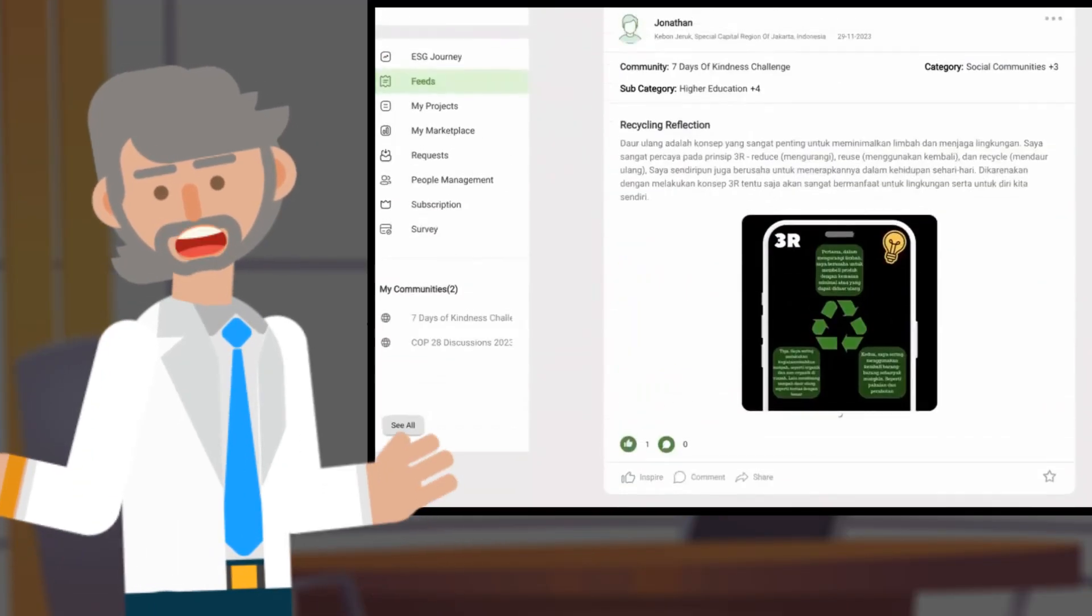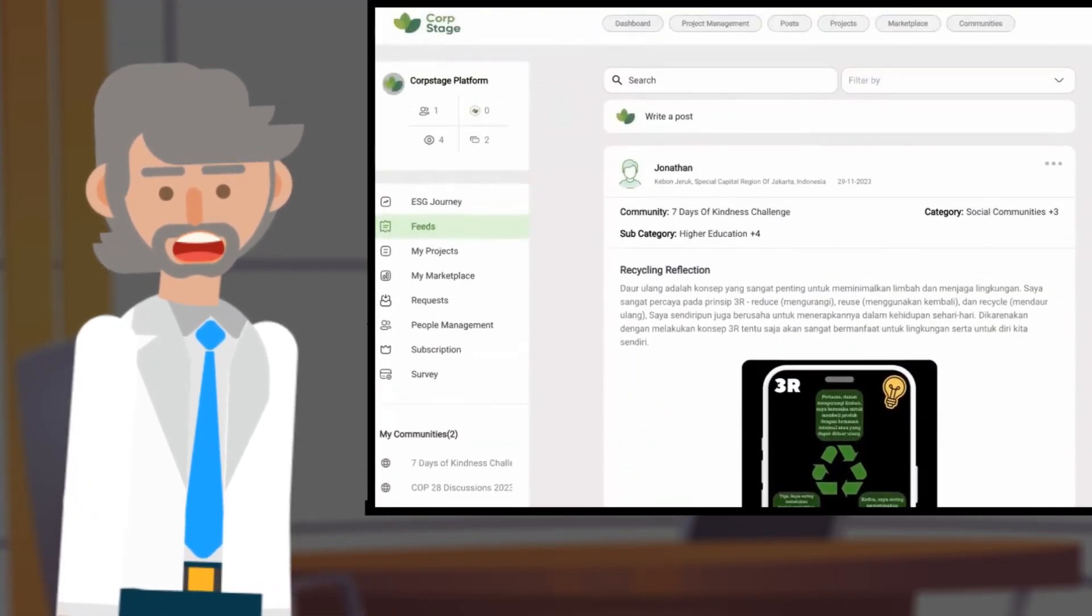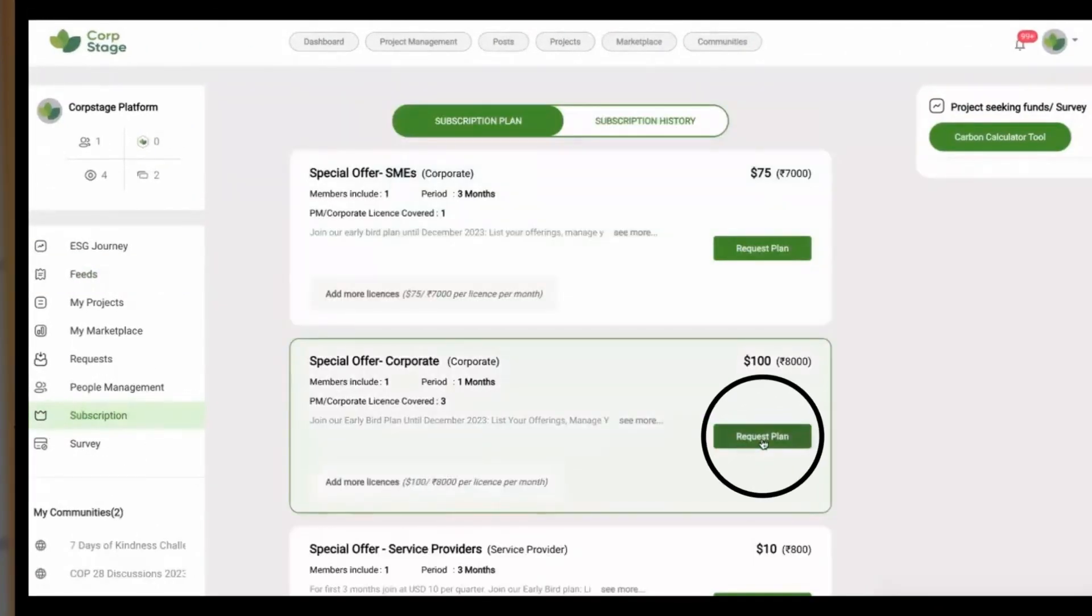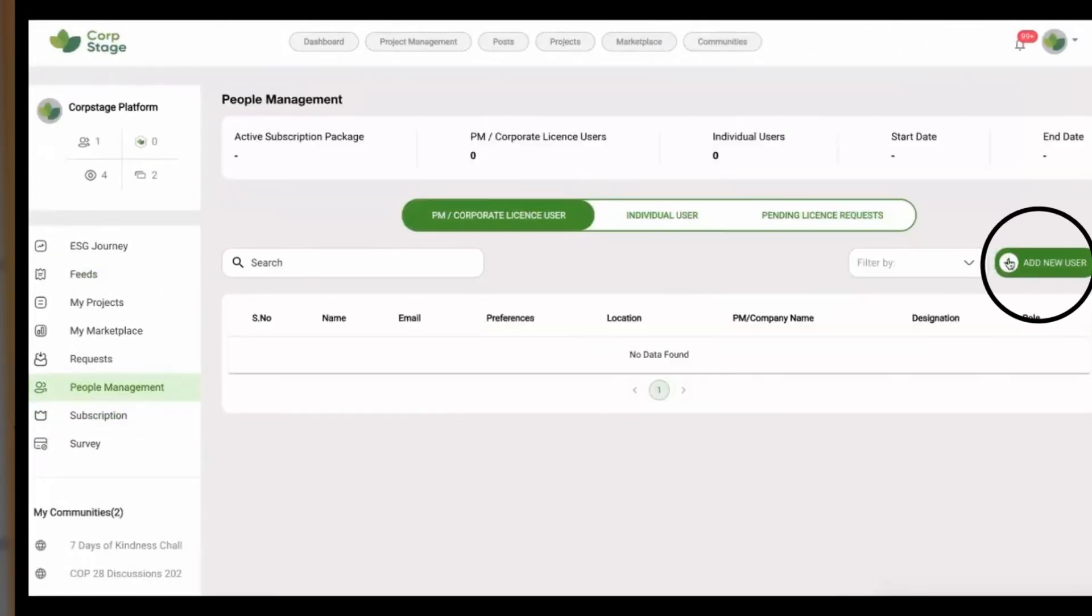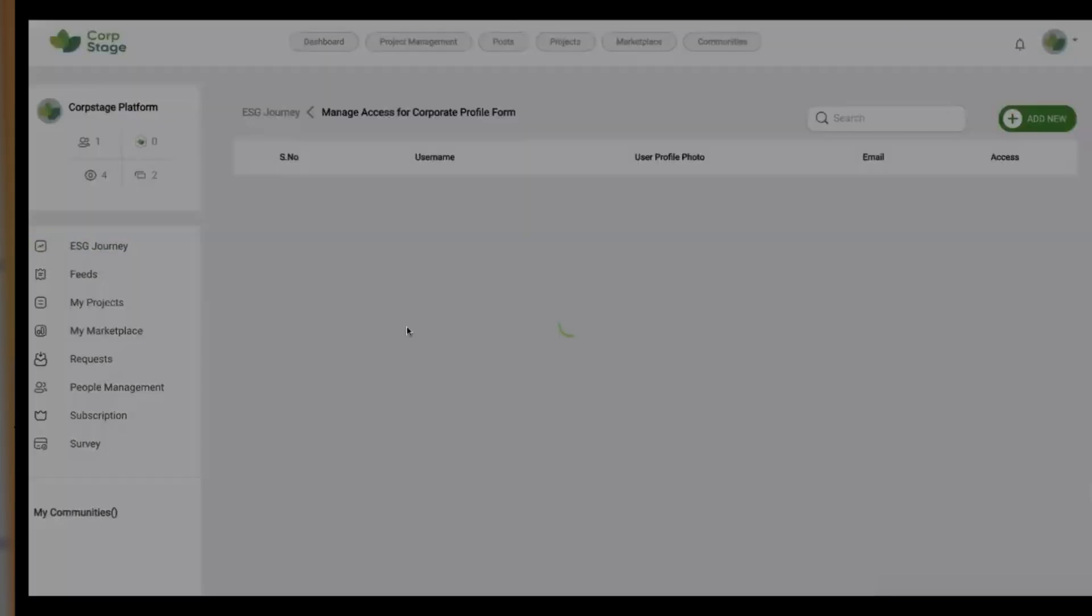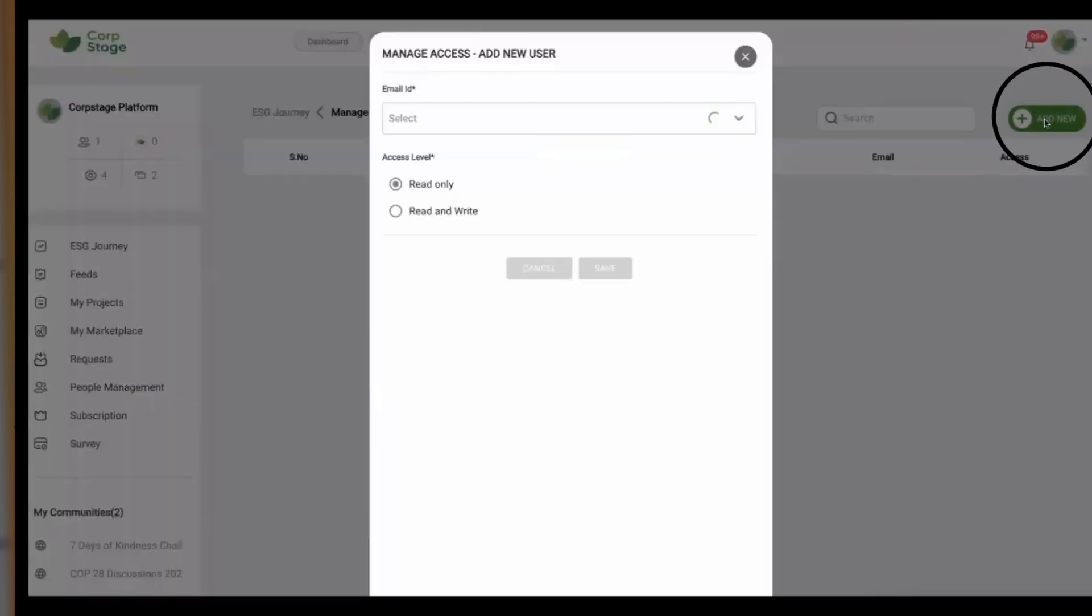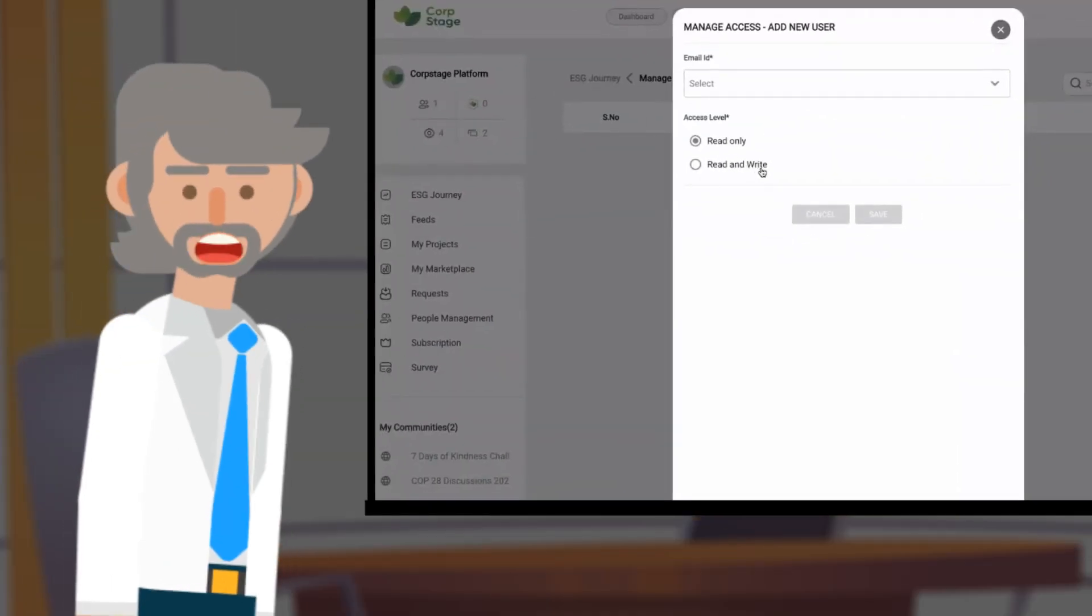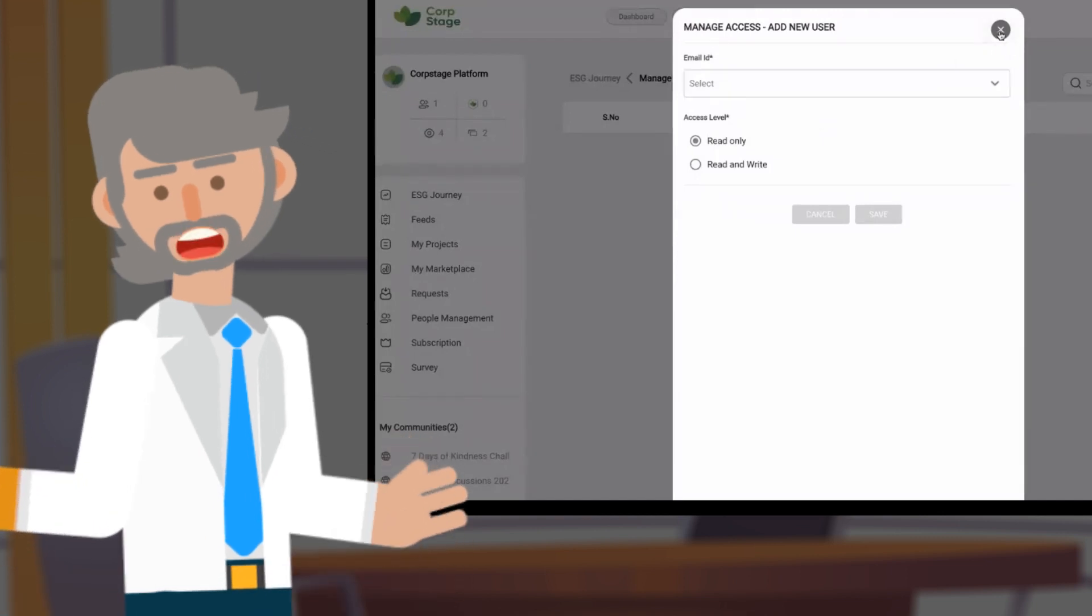CorpStage is your solution for sustainability excellence. Once you subscribe, you can start adding cross-functional team members to your corporate license user list and manage their read-write access rights. They play a vital role in contributing to our ESG journey.